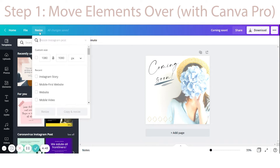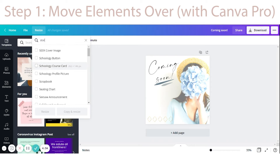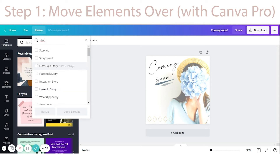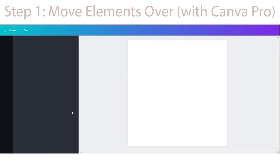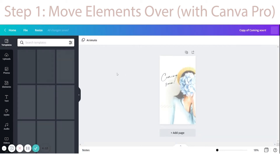In this case, I have a square design and I want to resize it for an Instagram story, which is right here. If you ever need to search for dimensions, you can just start typing and you'll find it there, or you can also use custom dimensions. I'm going to choose Copy and Resize so I still keep my original design — one square and one for my stories.